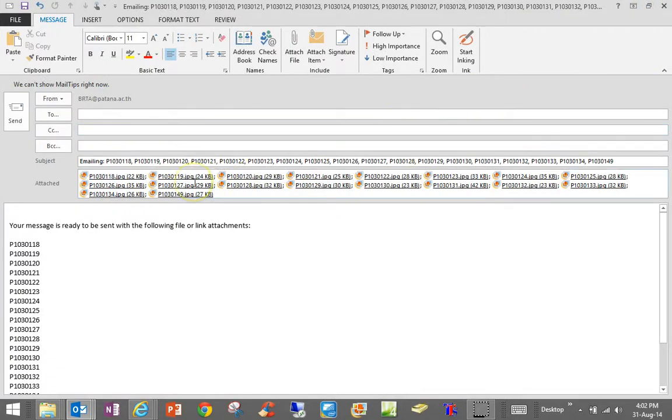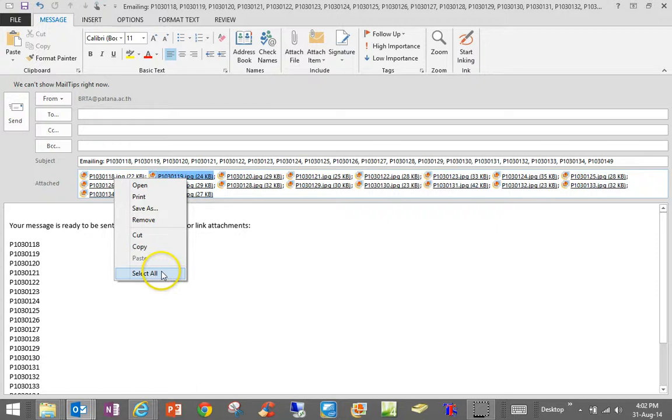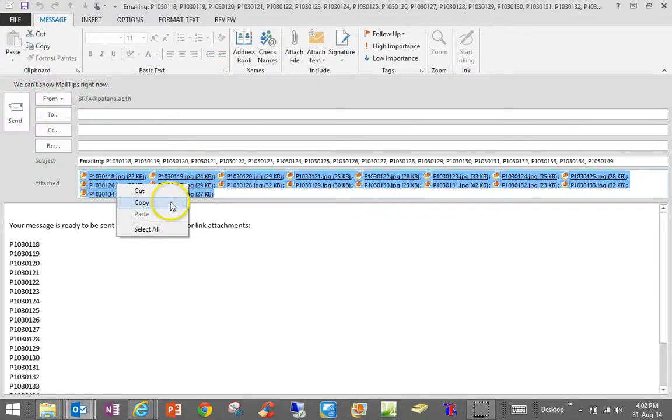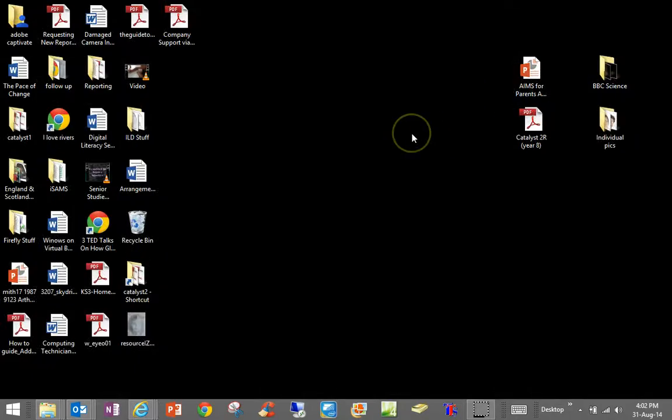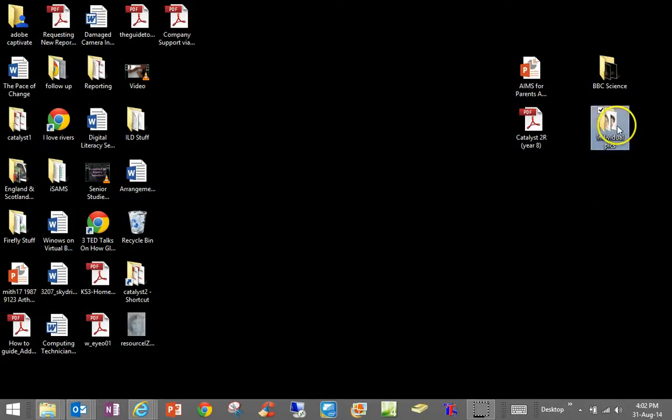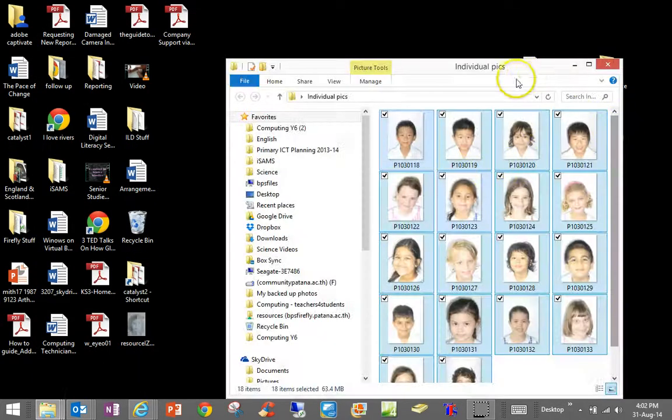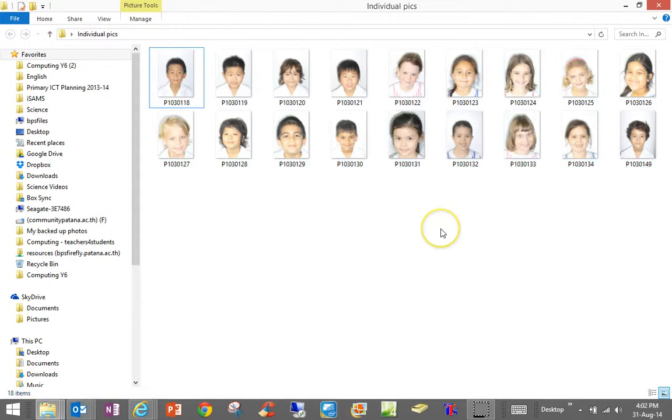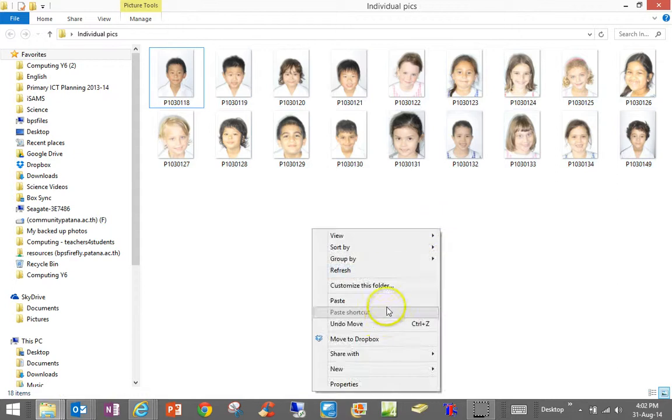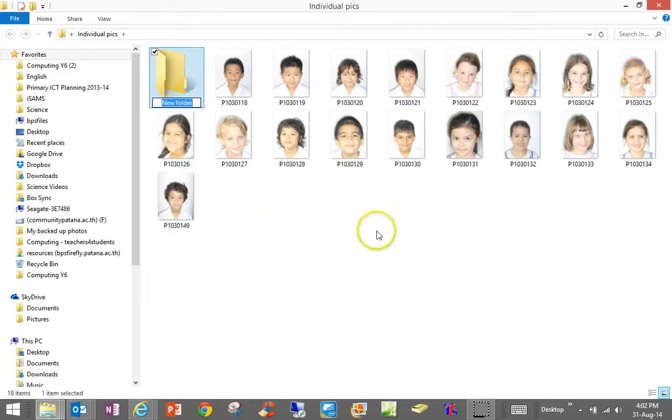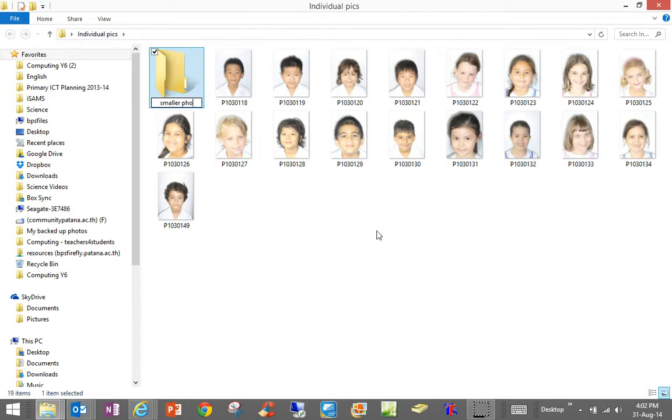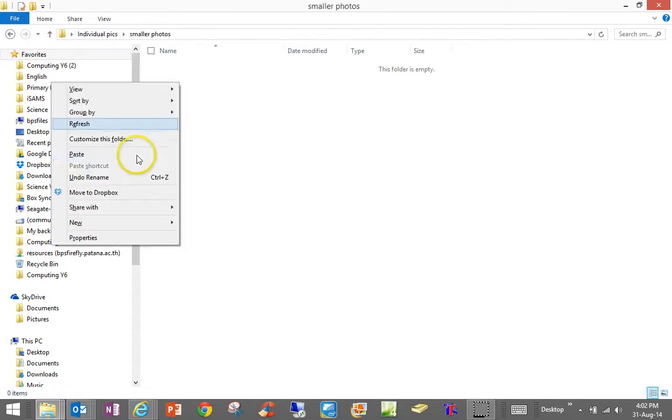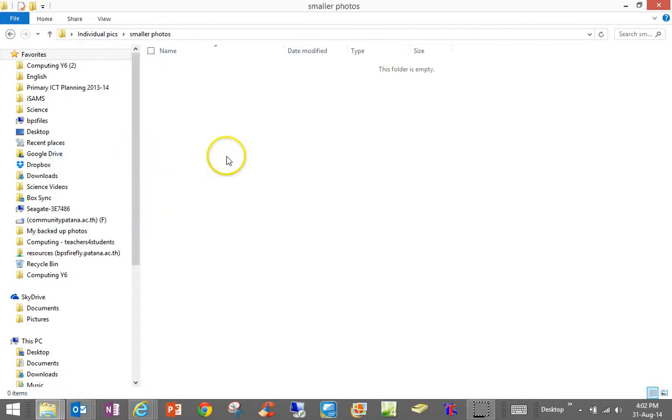I am never going to send this email but what I am going to do again is right-click, select all, right-click again, copy and now I am actually just going to paste those into a little folder there inside those individual pics. I am just going to call this one new folder just to show you, you don't necessarily have to do this, smaller photos and now I am going to paste those smaller photographs in there.